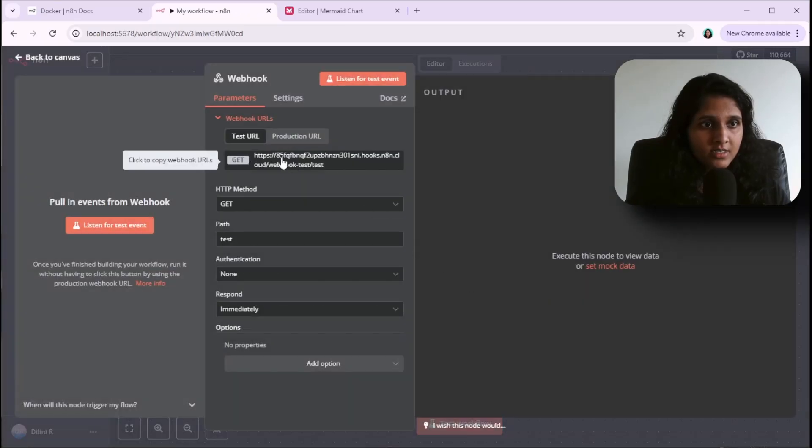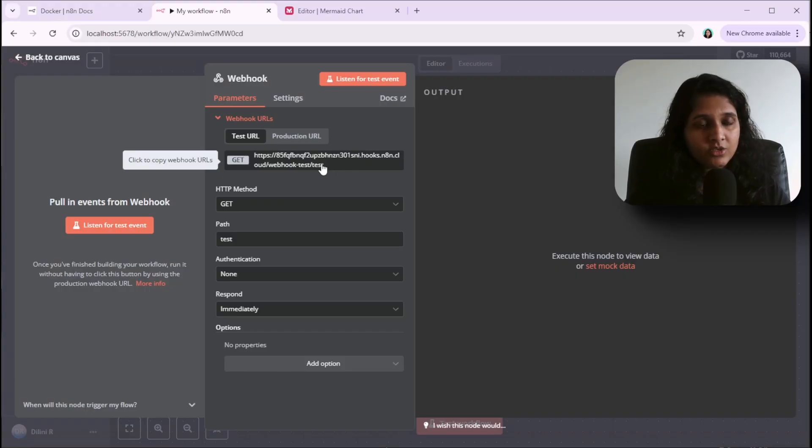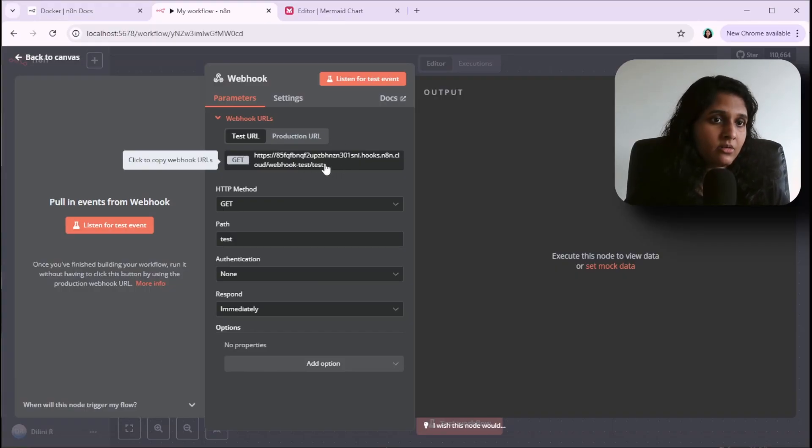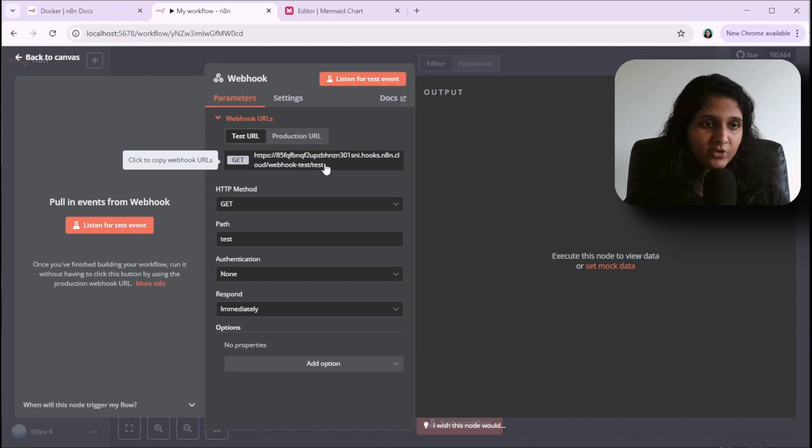See, now I have this public URL which I can use with Slack or WhatsApp or any other webhook.